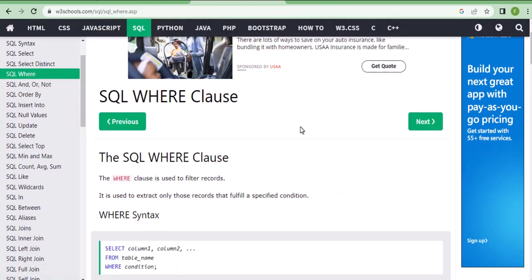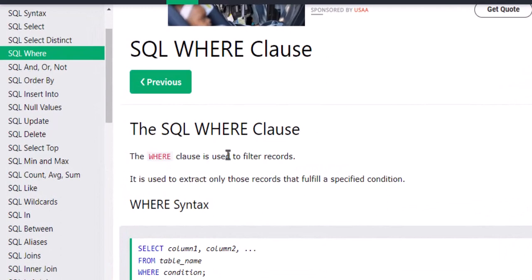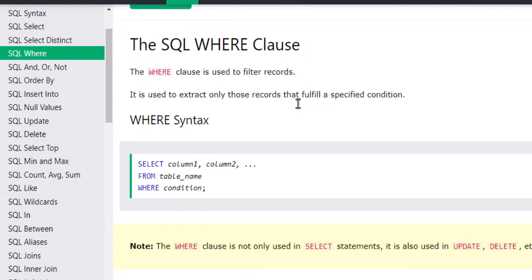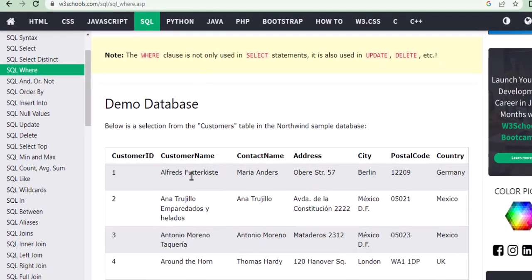First, let's see the WHERE statement. What is the WHERE statement? The WHERE statement is used to filter the records for a specific condition. That's when we will be using the WHERE statement. Let's see an example — this is a customers table, and in the customers table you have customer ID, name, contact name, address, city, postal code, and country.